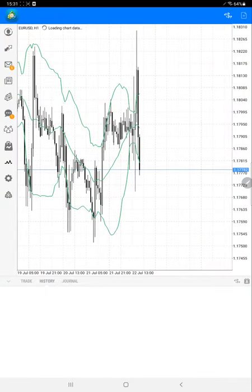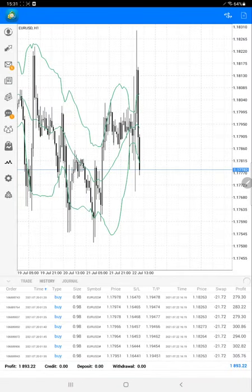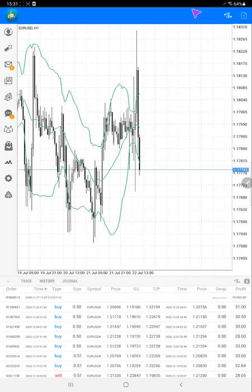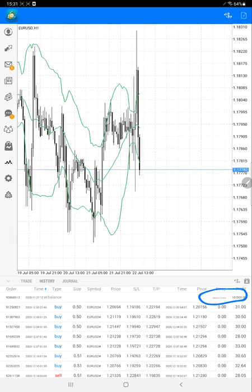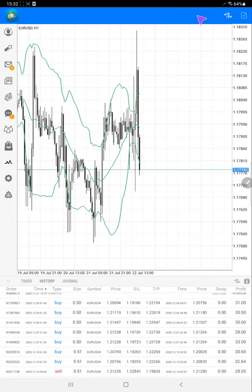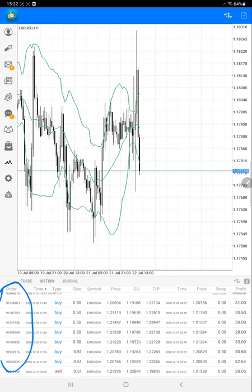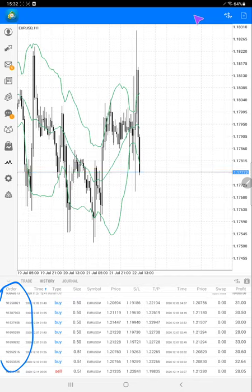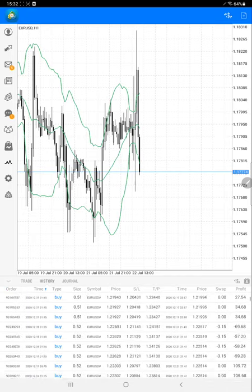This is the account we have been showing for Strategy 21. The $10,000 capital was placed on 27 November 2020 and trading started from 2nd December 2020. The order IDs remain the same — you can cross-verify with the previous statement and the previous video where we showed this MT4 terminal as well.